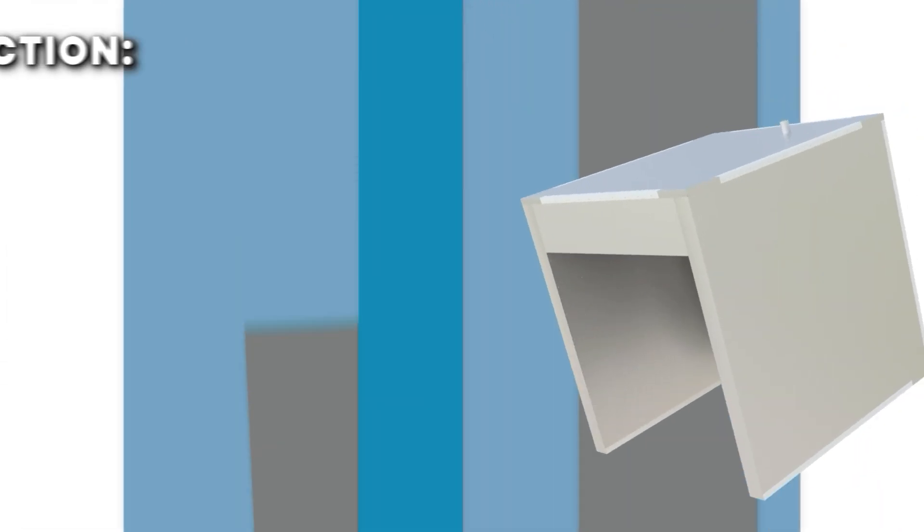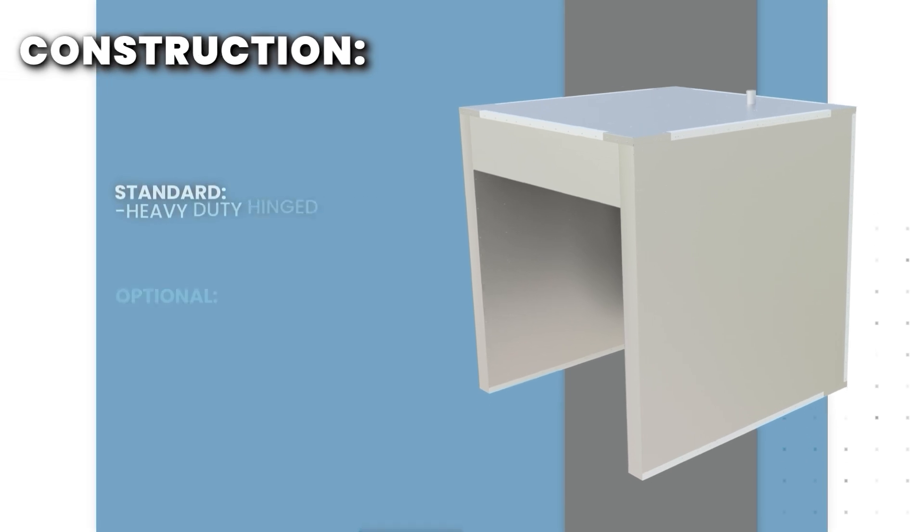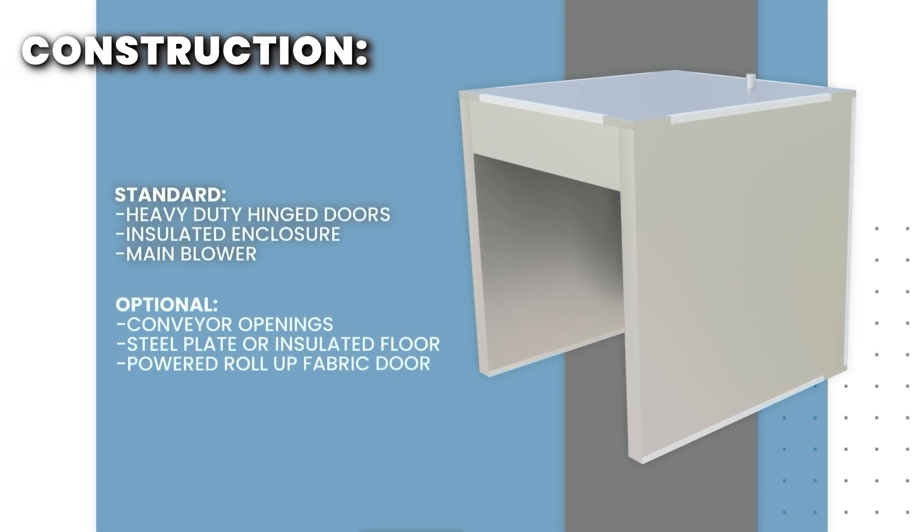Our electric batch ovens feature an insulated enclosure constructed from 20-gauge aluminized steel panels and 4-pound mineral wool insulation. Our hinged doors feature robust hardware for years of reliable operation.